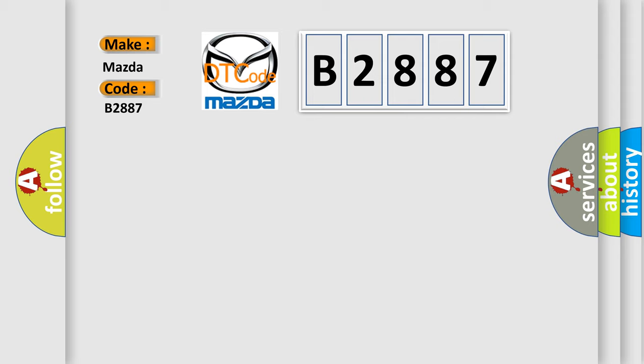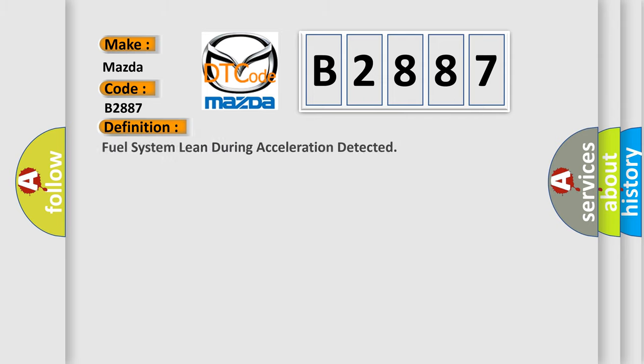Interpreting specifically for Mazda car manufacturers, the basic definition is: fuel system lean during acceleration detected.